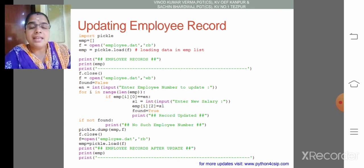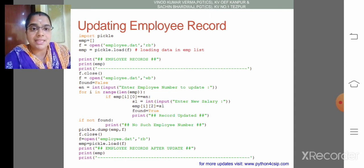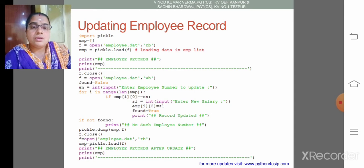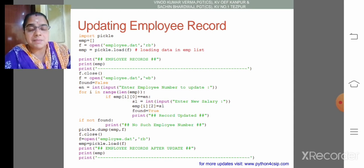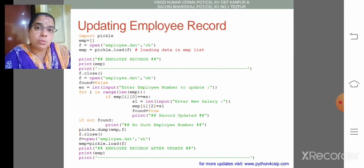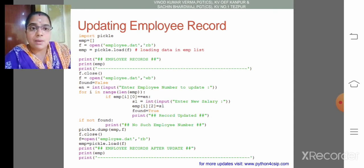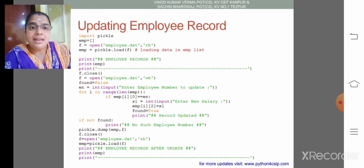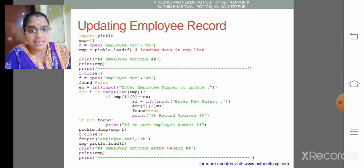Then s1 is equal to enter new salary. Here we are going to change only the salary. So what is the element subscript of salary? i of 2. That is the last element of nested list. Next s1, then found equal to true. Then print that is record updated.